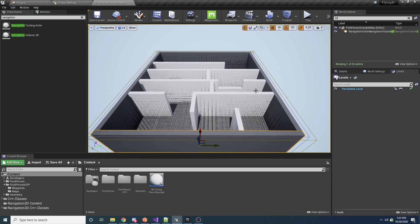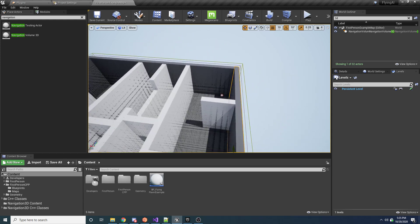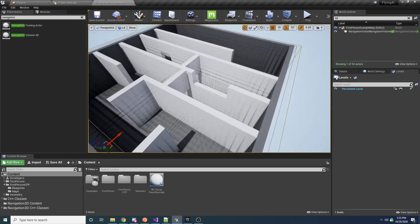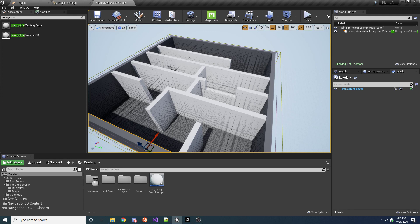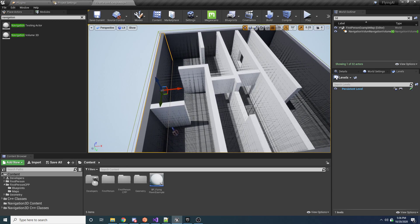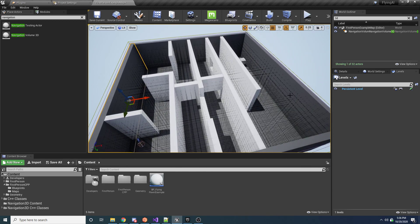Hey guys, welcome to my video on how to use my Navigation 3D plugin. The video is structured so I'll first show you a quick example of what it looks like, then go into more detail on how the plugin works — all the functions and objects. It's pretty simple. At the end I'll show you how to download and set up the plugin. There's a link in the description to the GitHub page. If you already know how to add plugins, you can skip that last part.